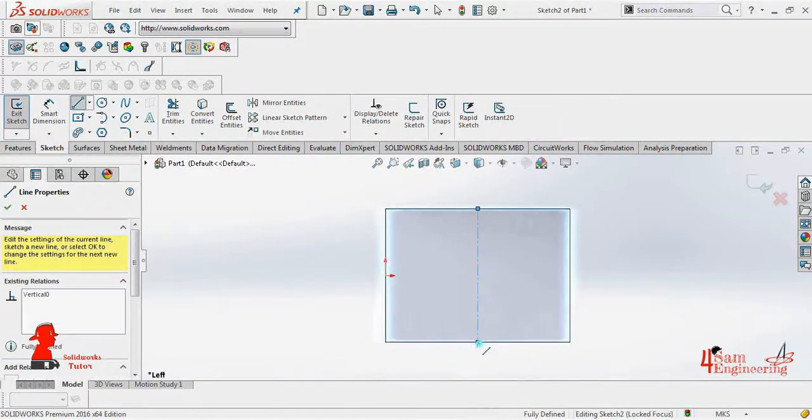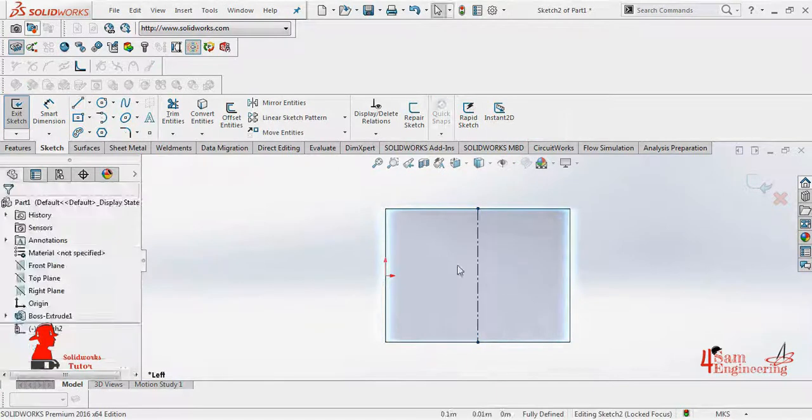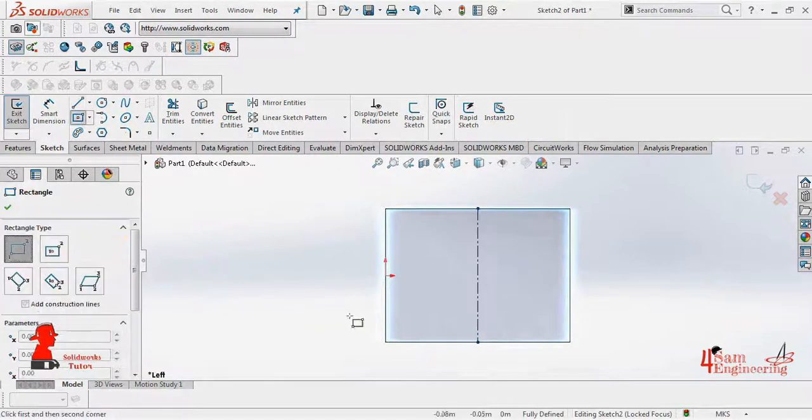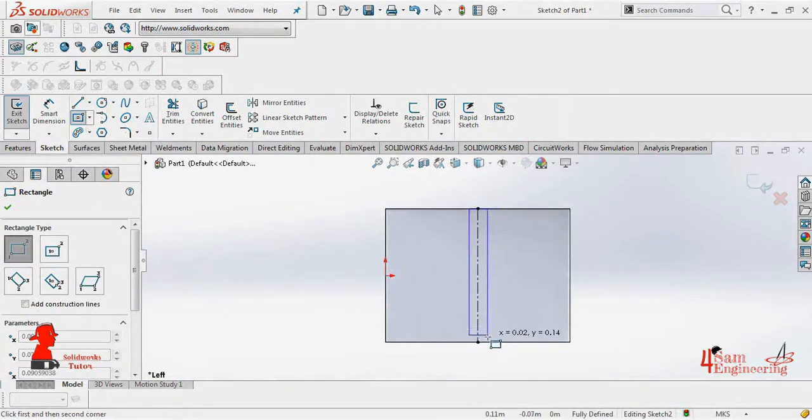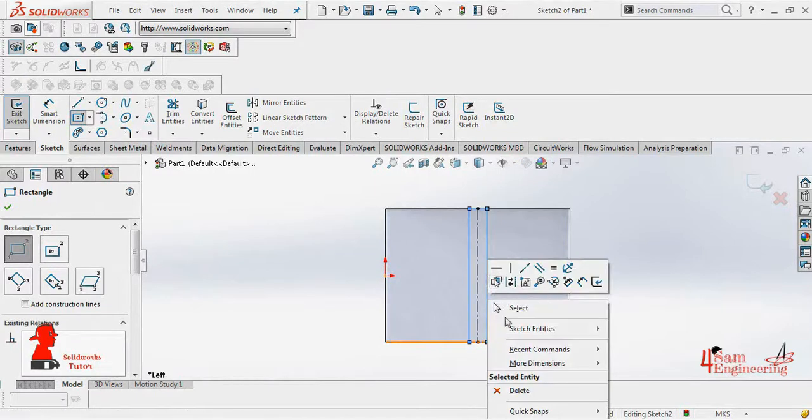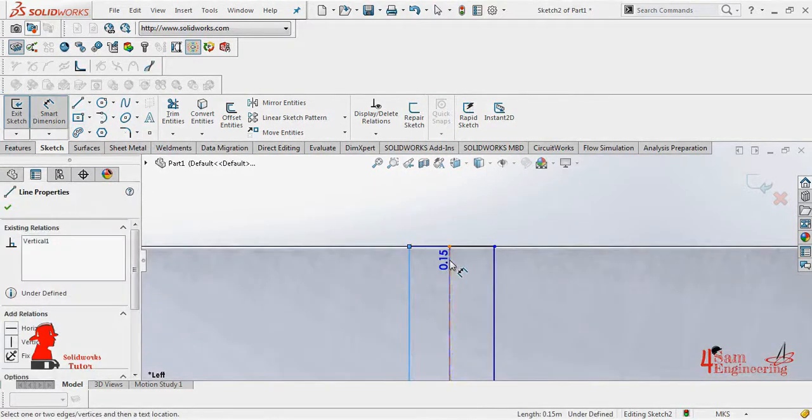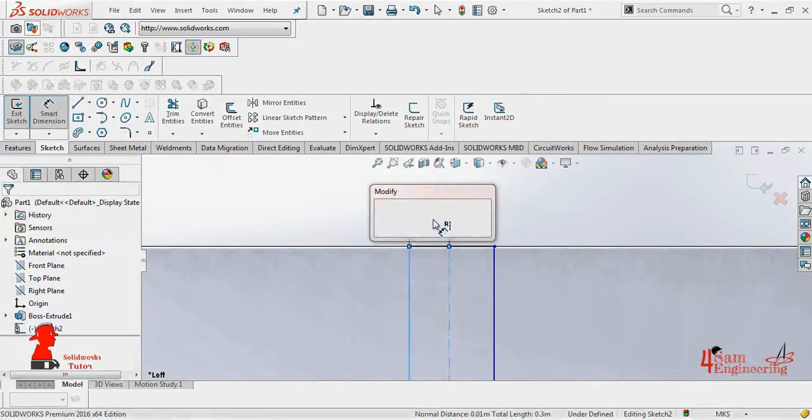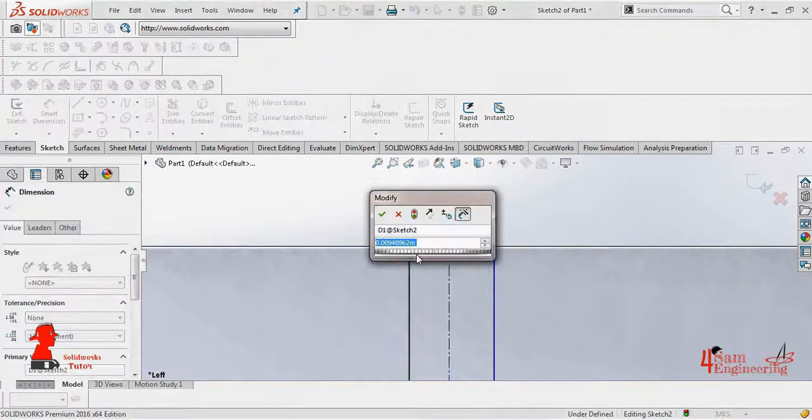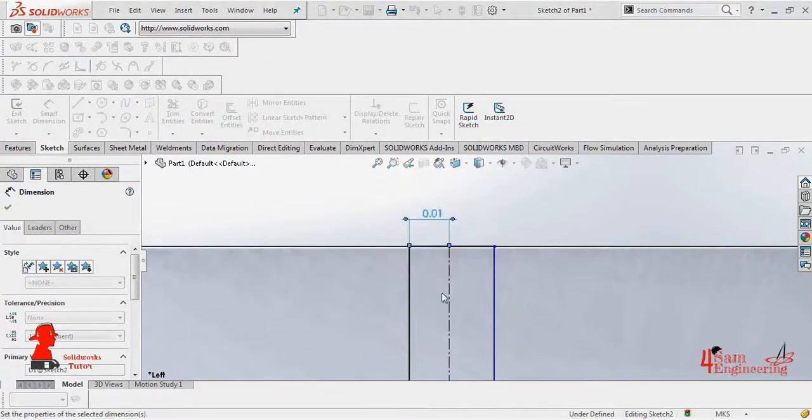I'm drawing a present to show you how we can use the linear pattern tool. To tie the present, draw a rectangle on each side of the box, dimension and extrude it.